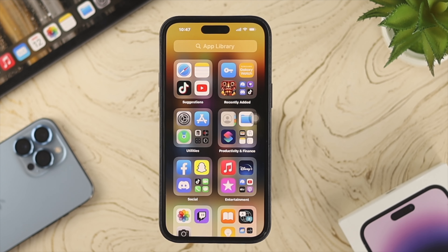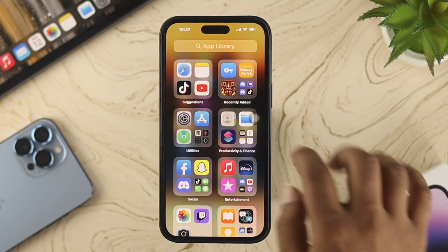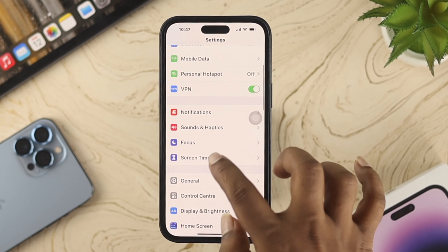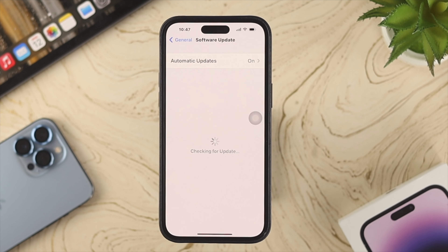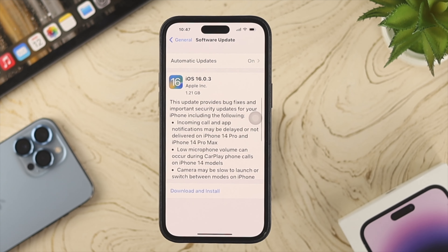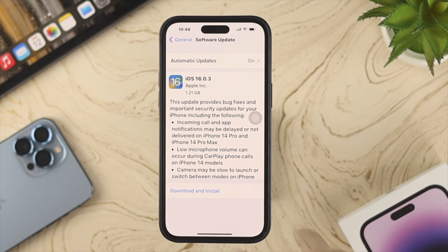Now let's say you checked your date and time as well but still have the same problem with your LTE, 3G, 4G, or 5G network. In that case, the next thing to look at is the software update. Open Settings on your iPhone, scroll down to General, then tap on Software Update. This will show you whether a new software update is available or not. If a new update is available, go ahead and update it and your problem should be solved.